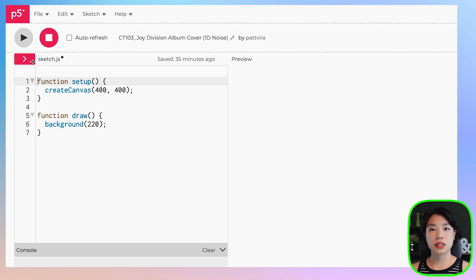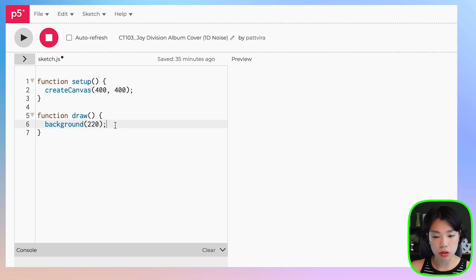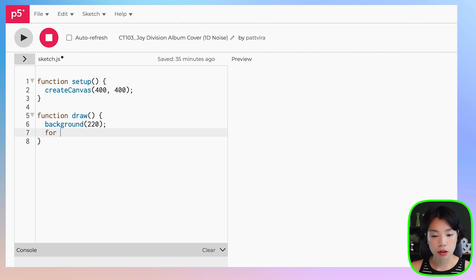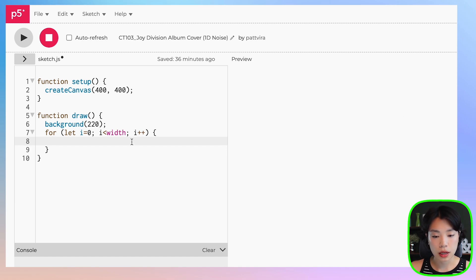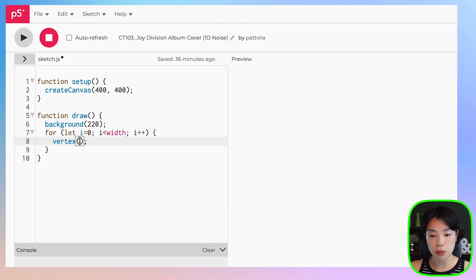I'm going to start by showing you how a noise function works, and to do that I want to show you the difference between a random function and a noise function. We're going to come to the draw loop here and create a for loop that goes from i equals zero to i less than width, then i plus plus. What I want to do is draw a series of points on the sketch using a function called vertex, which takes two arguments: the x and y location of each of these points.